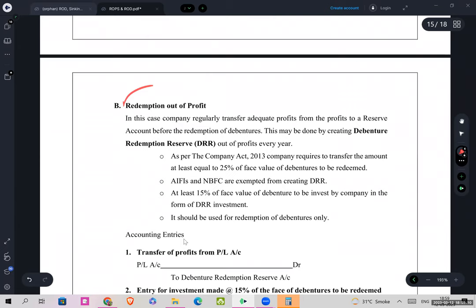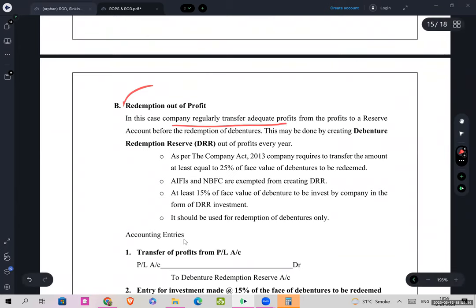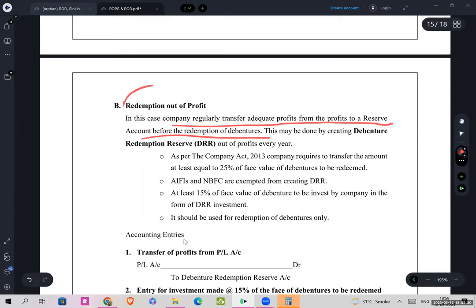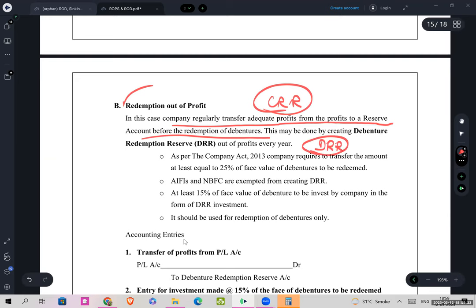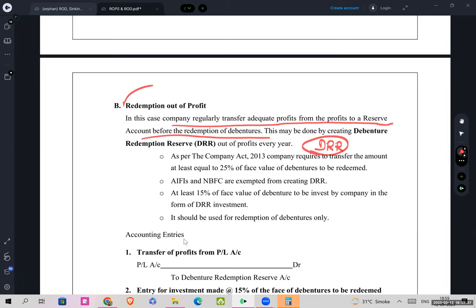Redemption out of profits: when redemption is out of profit, the company regularly transfers adequate profits from the P&L to a reserve account before redemption. Like in preference shares we used to create CRR, here we will create DRR — Debenture Redemption Reserve. For preference shares it is CRR; for debentures it is DRR.